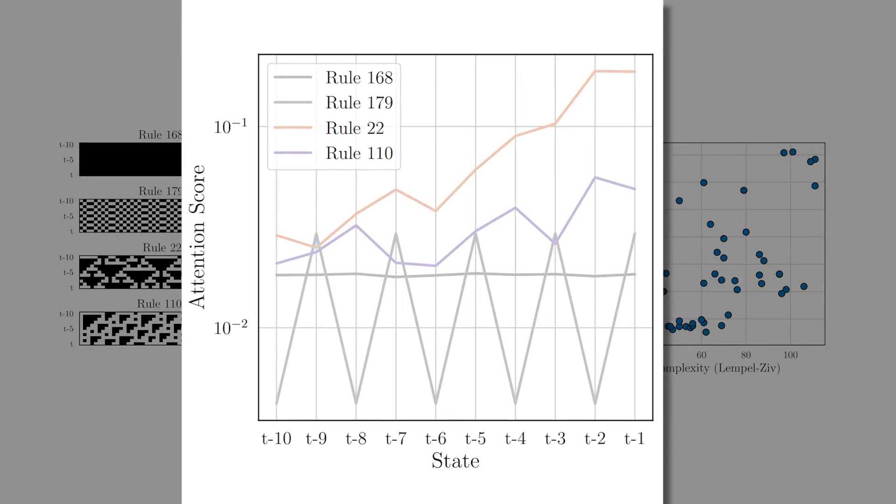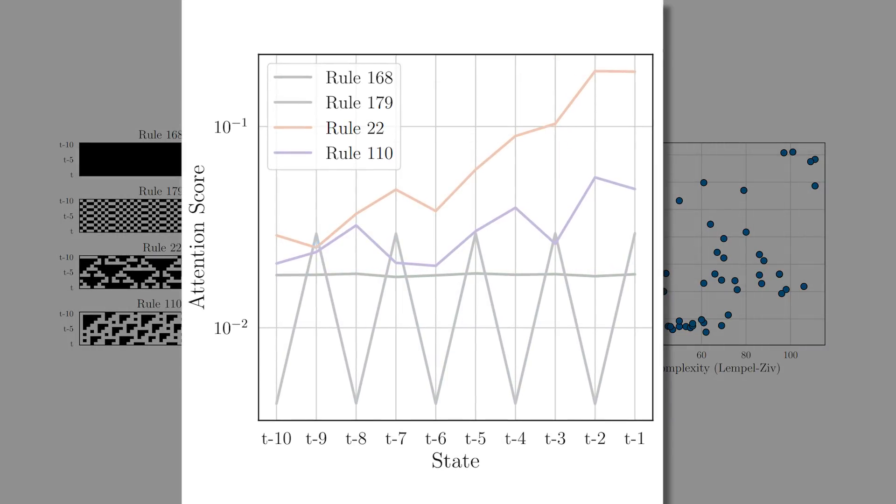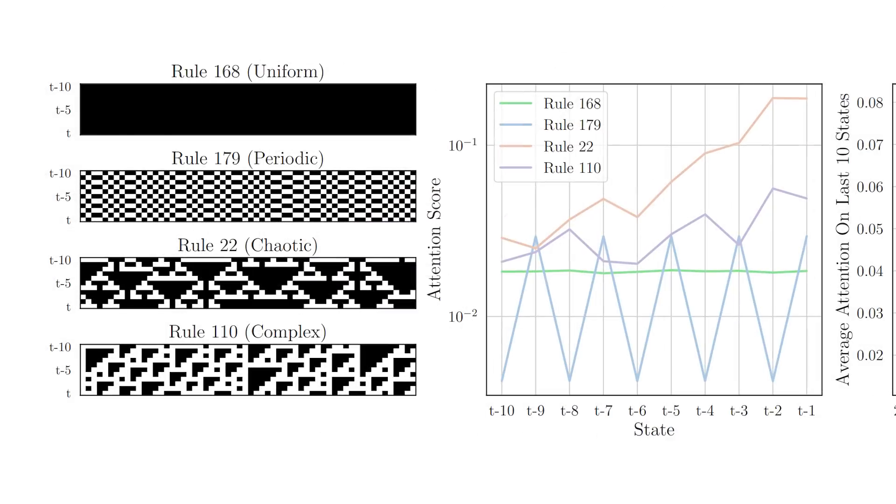It turns out that the models trained on rules that produce more complex dynamics tend to allocate higher attention to the last 10 states, which basically means models trained on complex rules would integrate information from past states to make their predictions. In contrast, you can see on the graph that the uniform class did not utilize the previous states as the line stayed flat.